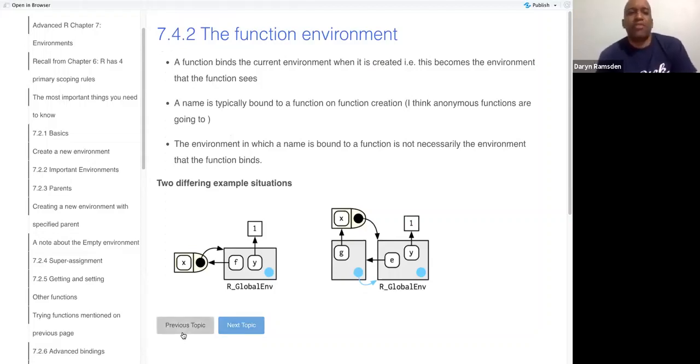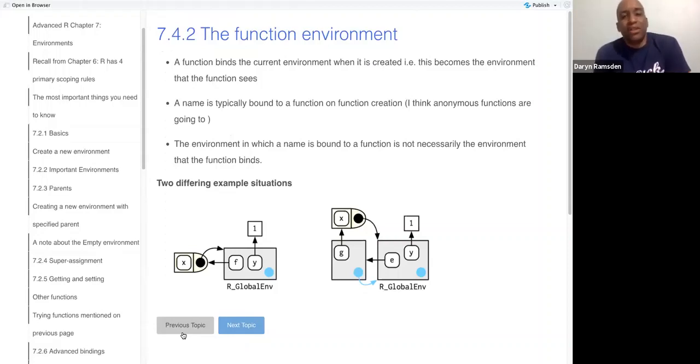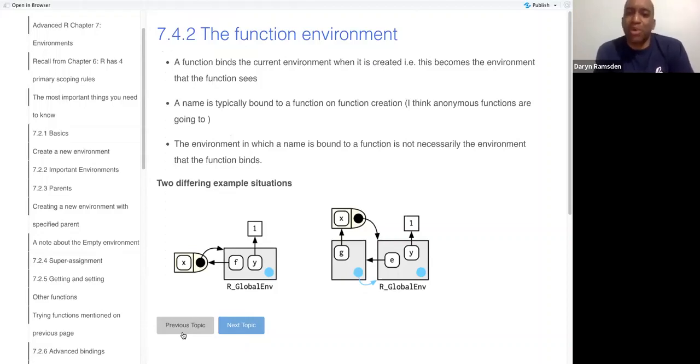When a function is created, it binds the current environment. That's not the same thing as when we say a name is bound to the function at function creation.